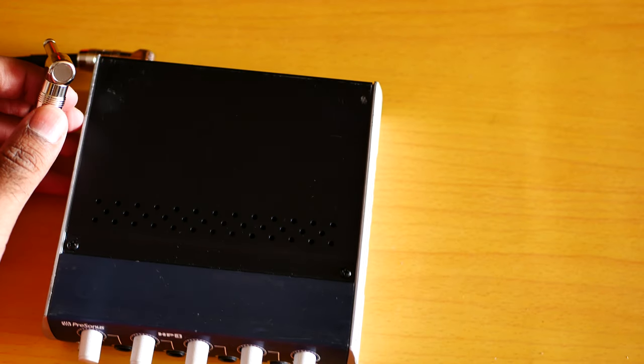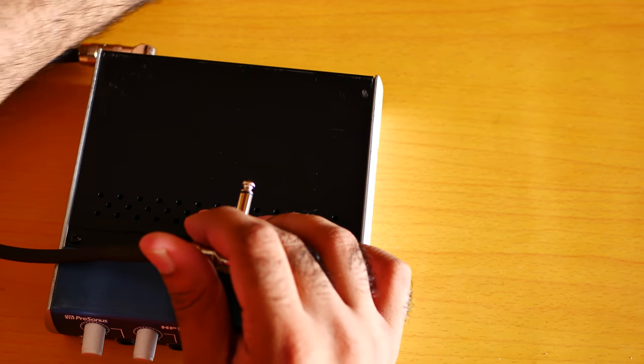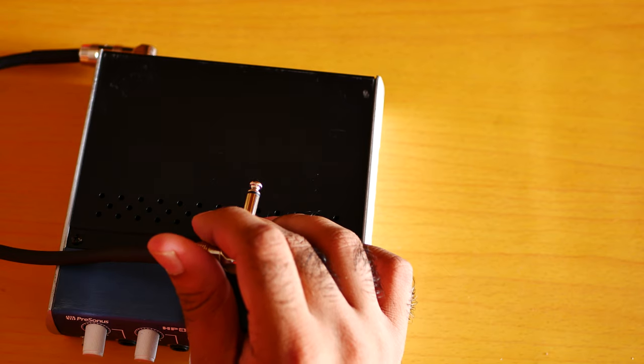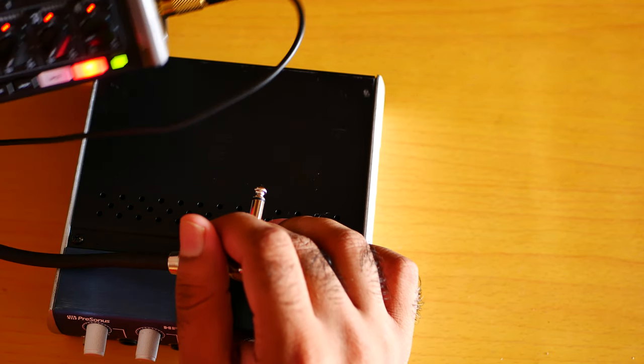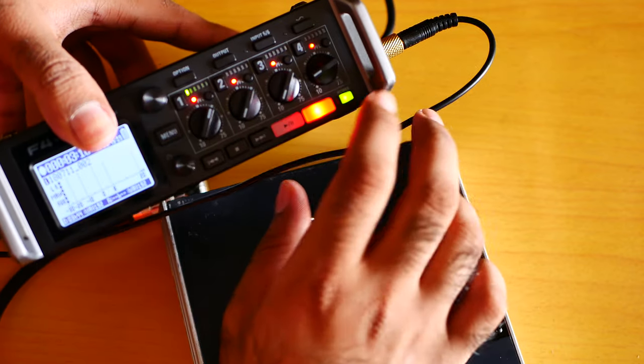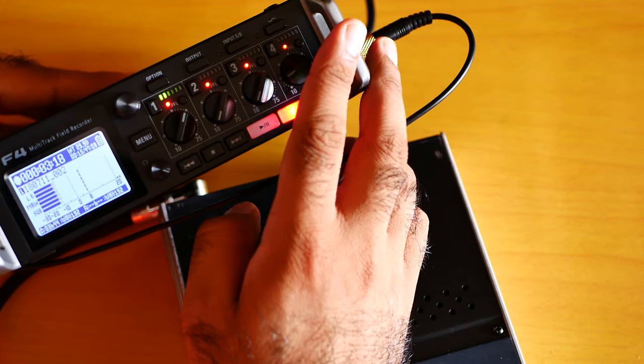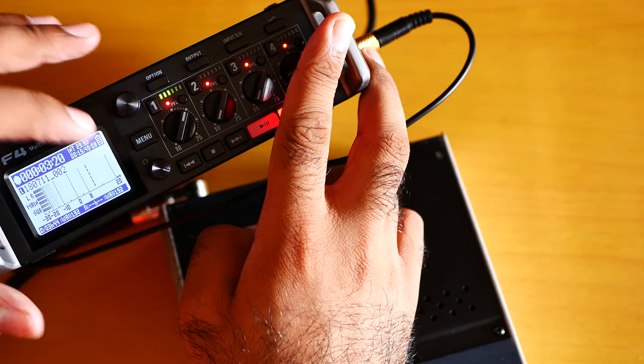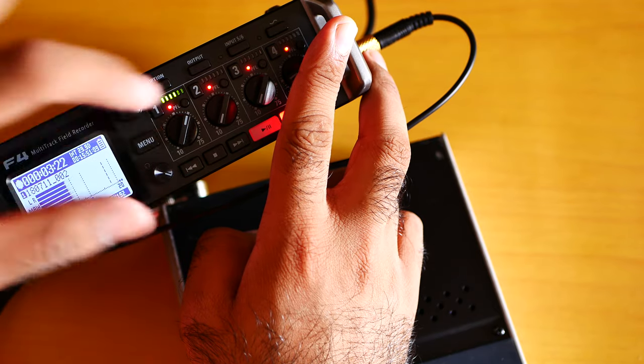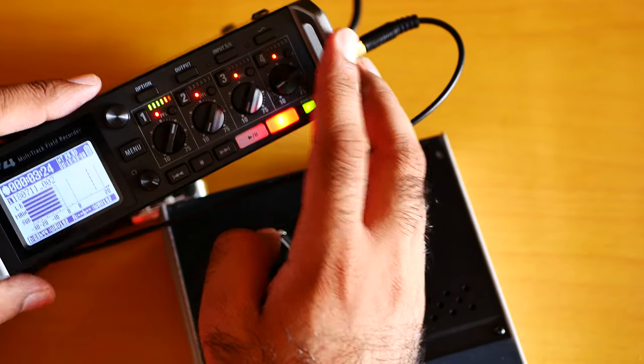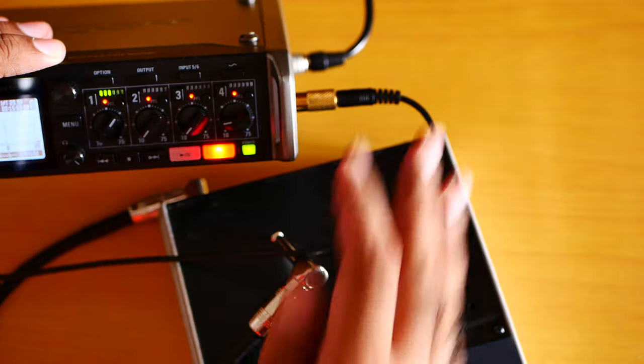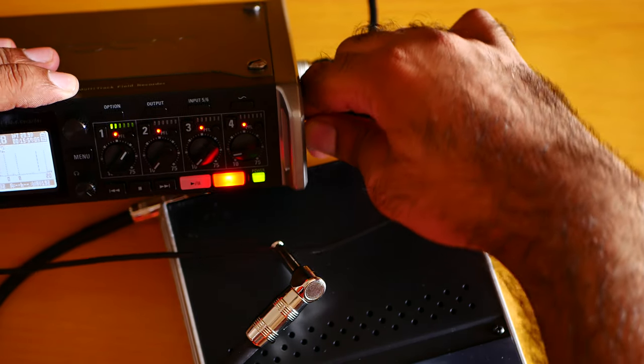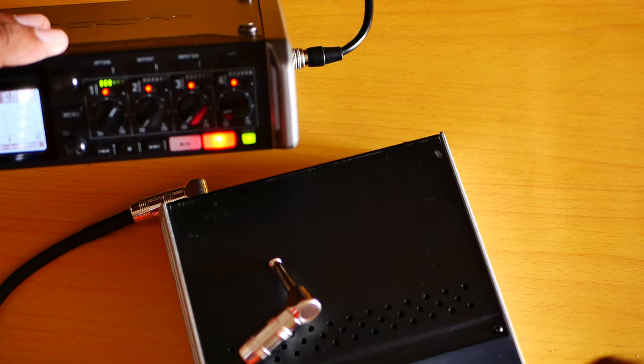Now let me show you my Zoom F4. As you can see, it's on the maximum setting—maximum volume—and still I can't hear the volume quite well. Let me take out my headphone jack.